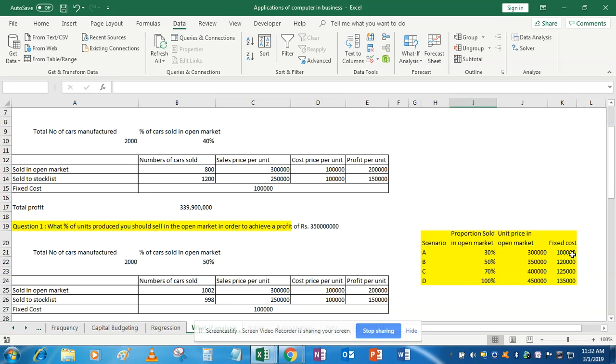In this question we have four different scenarios and three variables that keep changing. We can't use Goal Seek because we don't have any target in mind. We can't even use data tables because it has more than two variables. In data tables we can use only up to two variables—one in column